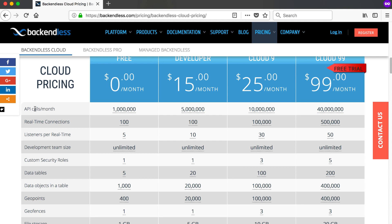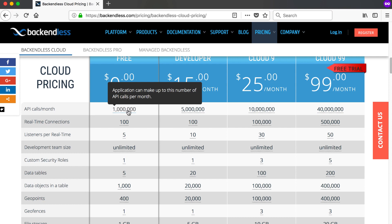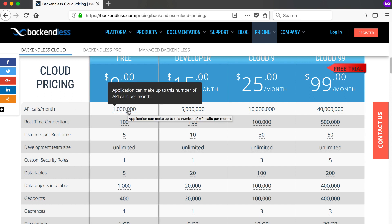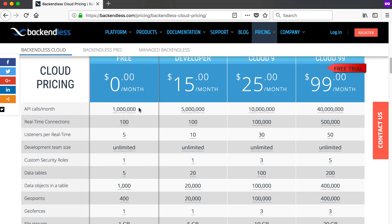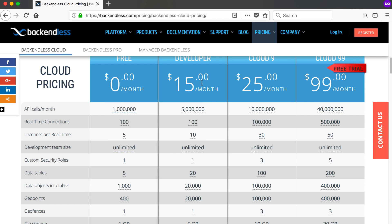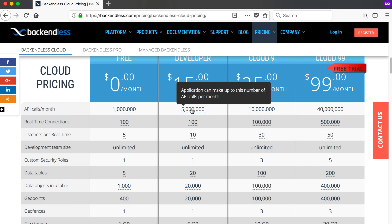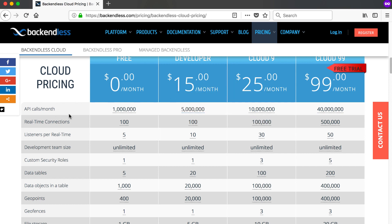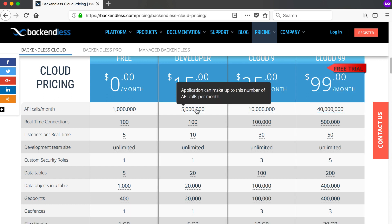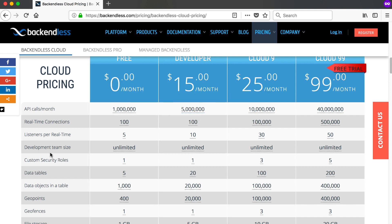They changed the API calls to a count per month instead of per minute. They previously had 60 calls per minute; now it's changed to 1 million per month. If you convert 60 API calls per minute to monthly, 1 million is more than half of what you had. For beginner developers the free plan should be fine. The developer plan now offers 5 million calls per month, which is two times more than with the old 60 calls per minute limit. Depending on your app and how many API calls you need, you can decide which pricing option to take.